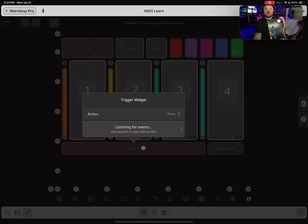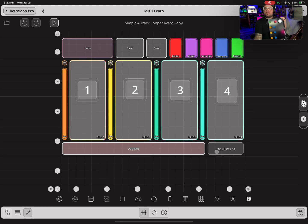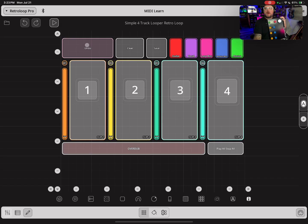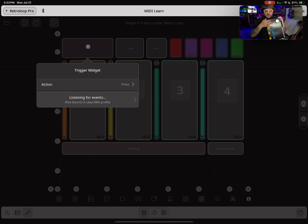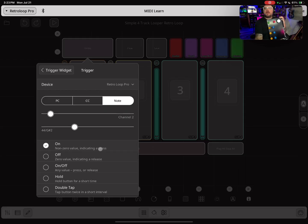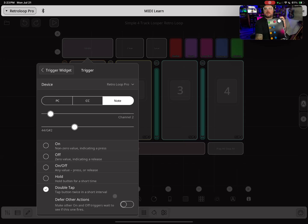Now for my Overdub button, I'm going to click on this widget and select that. For my Play All / Stop All, that's always going to be my green button. Now for my Undo button, I'm going to use the same button and double-tap it. I'm going to click right here and hit Double Tap, then click Defer Other Actions — I'll show you why that's cool in a minute.